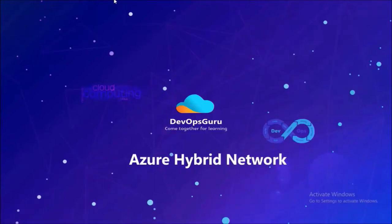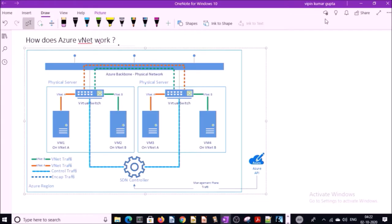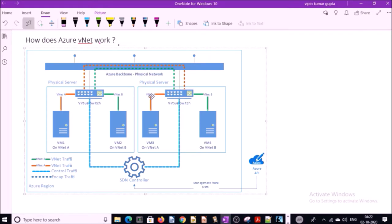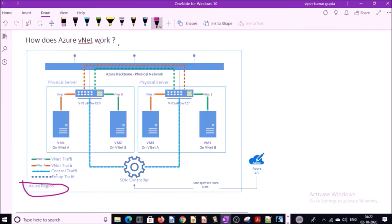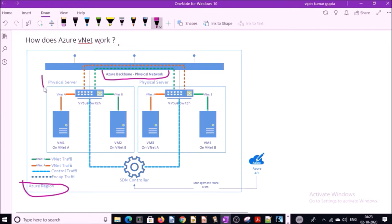Hey, good morning everyone. My name is Vipen Kumar and in this video I will explain Azure hybrid network. Let's understand how does virtual network work in Azure. This diagram is taken from Microsoft site. You can understand this as a data center in a region. For example, this is a data center in East US region, and in this data center we have physical network and physical server.